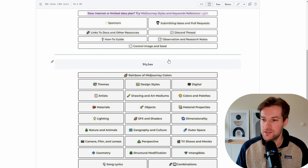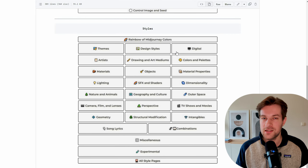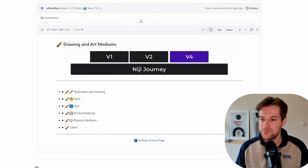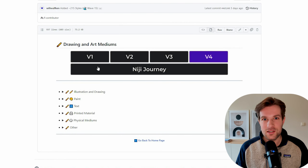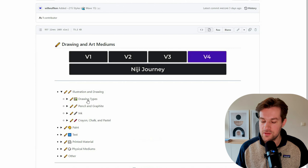Midjourney can create so many different styles of art. The possibilities seem endless, and sometimes the prompts are getting longer and longer and it's hard to keep track of what you want to create. In this video, I want to show some styles that you maybe don't know yet that are really fun to use in Midjourney.